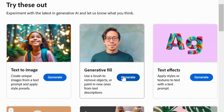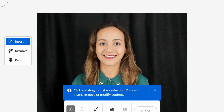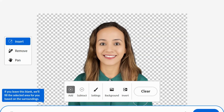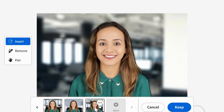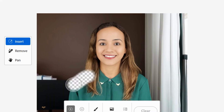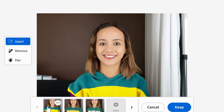One of its standout features is generative fill, allowing you to interact with the AI to add or remove objects and tweak your images to your liking. It's truly mind-blowing.